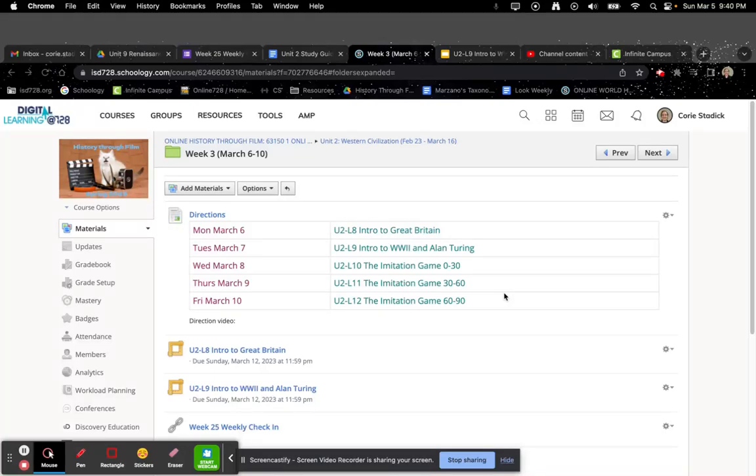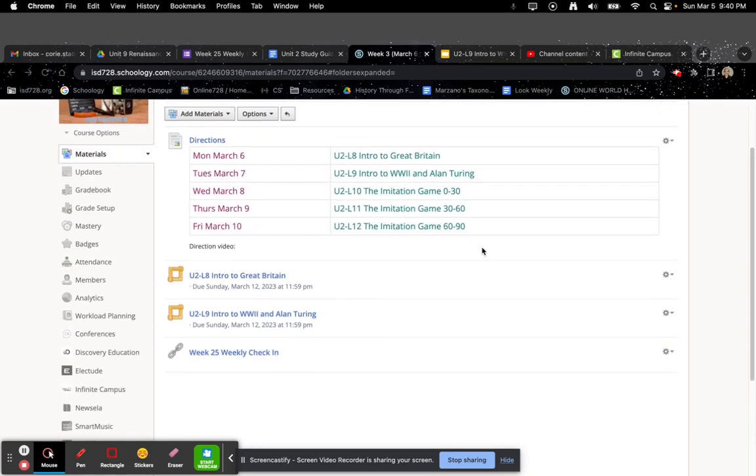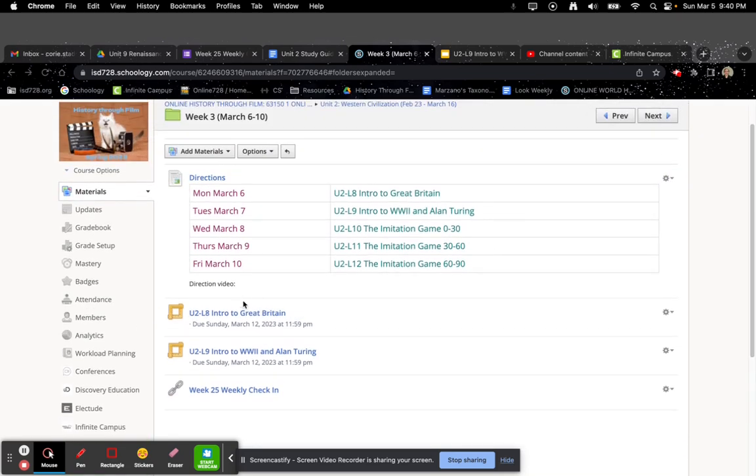Hi everybody! Welcome to Unit 2, Week 3. For this week, you're going to start off with U2L8, Intro to Great Britain, and then U2L9, Intro to World War II and Alan Turing.